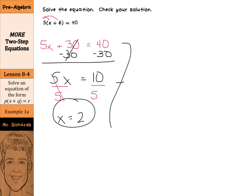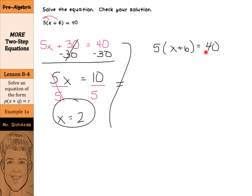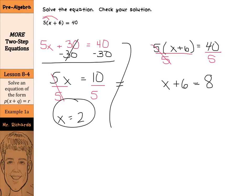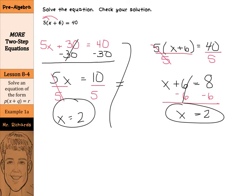There is an easier way. If we restart with our equation, 5 times x plus 6 equals 40, look at the number in front of the parentheses — the 5 — and the number on the other side, 40. Ask yourself: does 5 go into 40? Yes. So you can simply divide by 5 on both sides first. This cancels out, and you're left with x plus 6 equals 8. Then subtract 6 from both sides, and you still get x equals 2. You could use the distributive property, but it may be easier to divide by 5 first and then subtract.